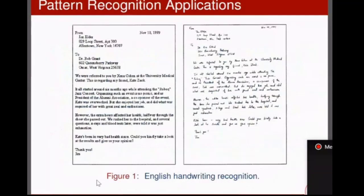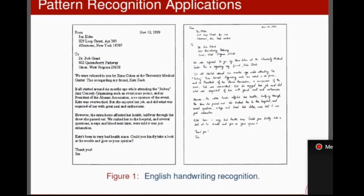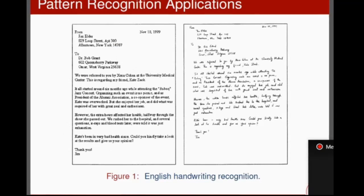These are the applications or examples where pattern recognition is important. This is a handwritten document. How can you convert this handwritten document into a text document which could be edited or on which different text processing operations can be done? You are converting this handwritten document into a word document. An example is character recognition — from character recognition, you can convert the handwritten document into a digital document.